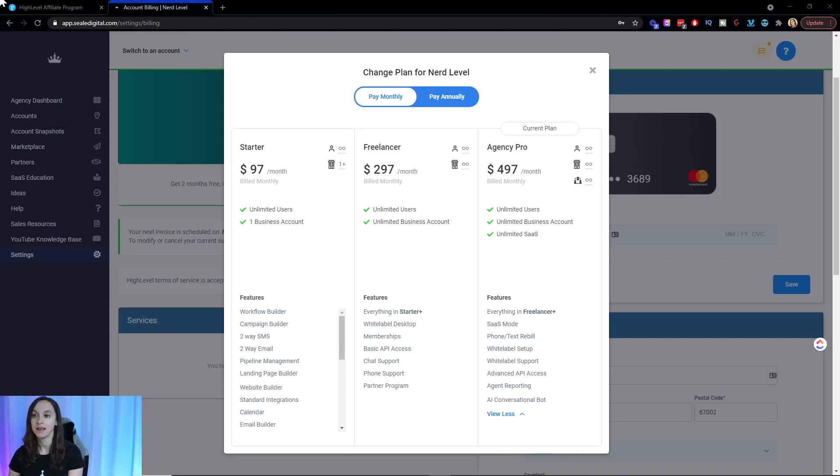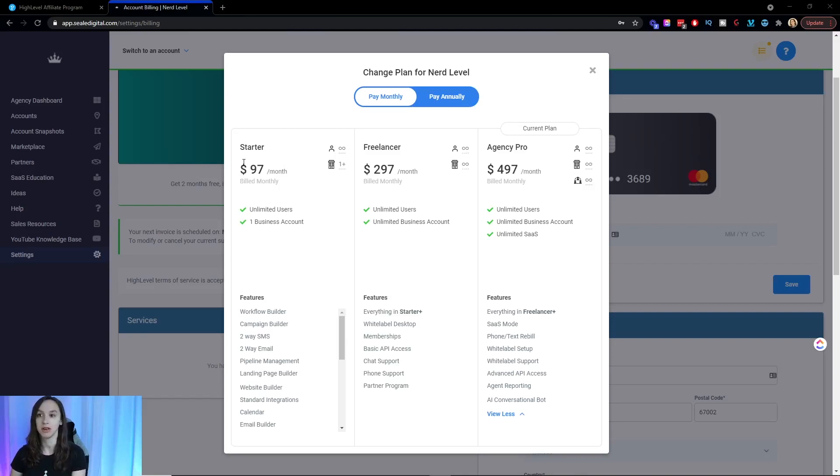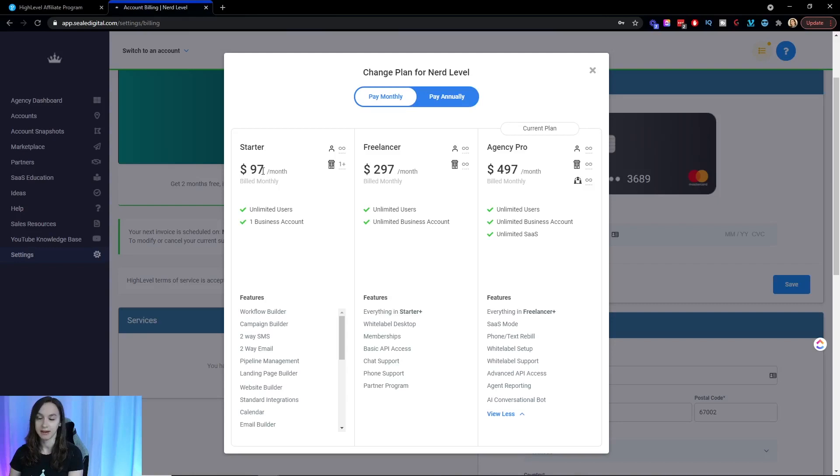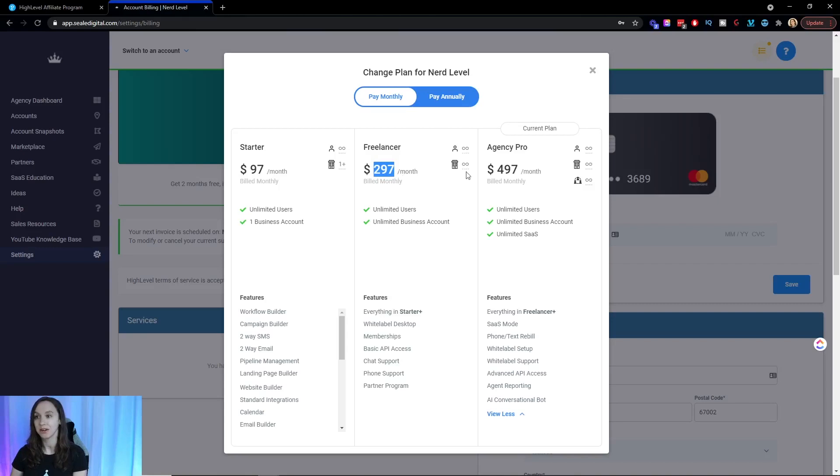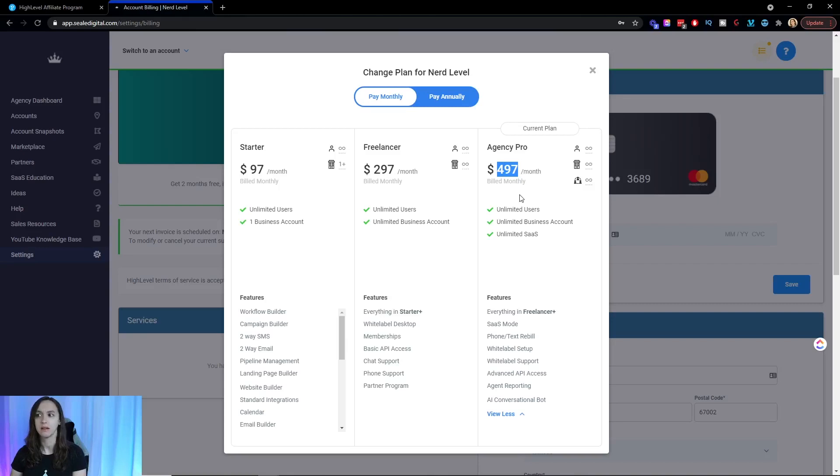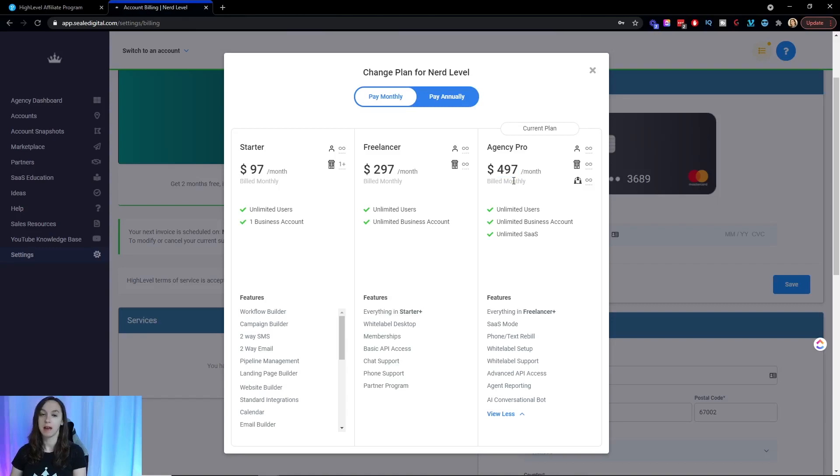You can see here, you can actually get, if you get people to sign up using your link, you can get a 40% commission recurring on these plans. There's three different plans: $97, which is a $38.80 commission, $297, which is $118 commission, and $497 a month, which is $198 a month commission. So it's 40% and it happens every single month as long as your affiliate stays on the platform.